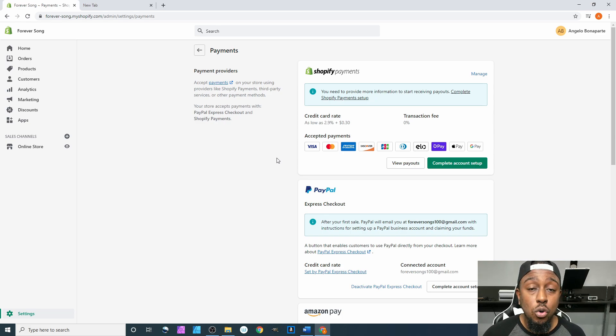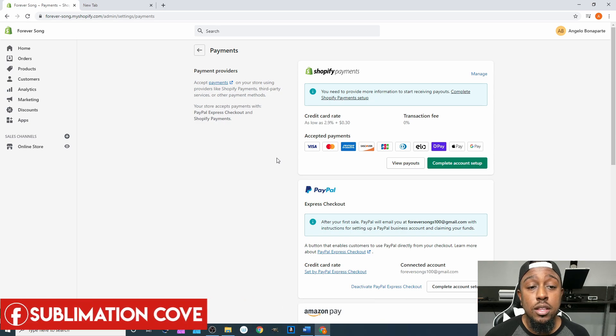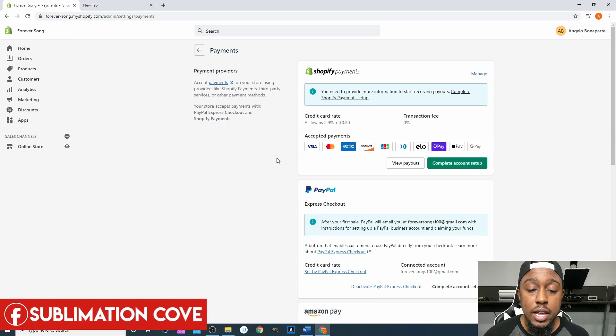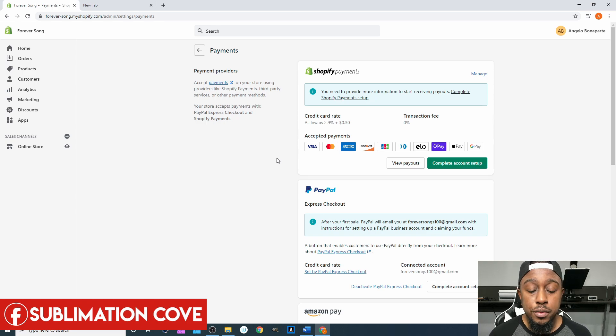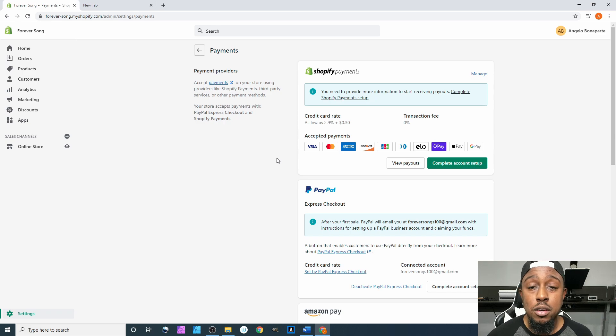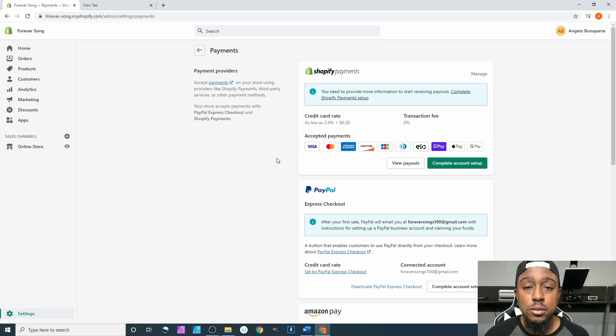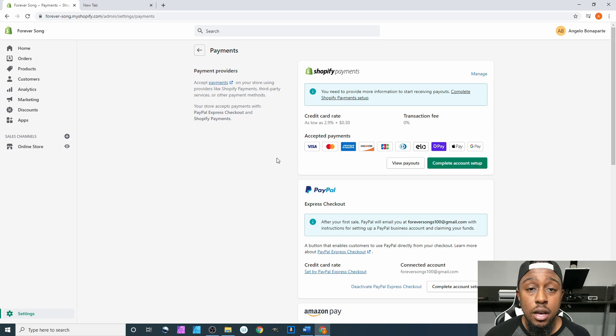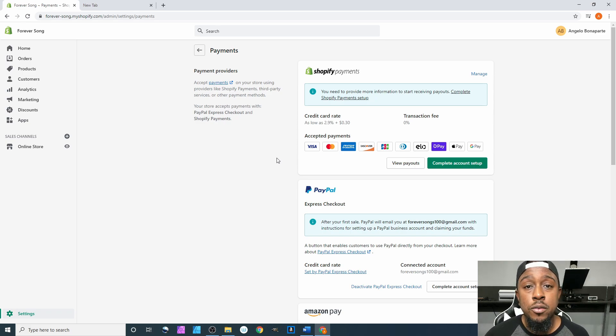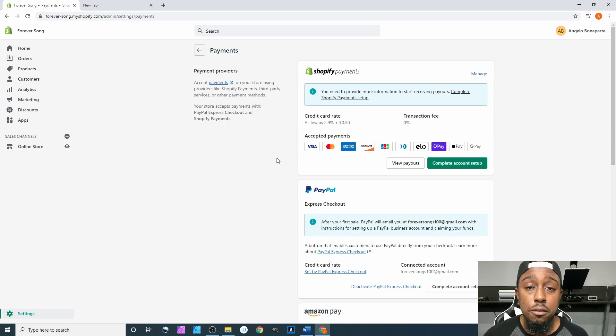PayPal is going to pay faster than Shopify Payments. When you first set up your account and start getting sales, over time they're going to develop an algorithm to determine what's normal for you to make per day, week, or month, and they'll release the funds pretty much as soon as the person pays.